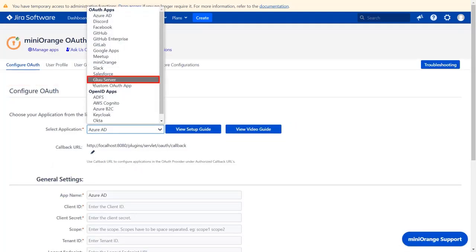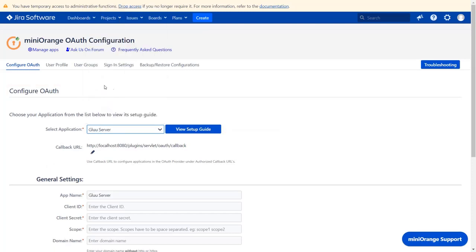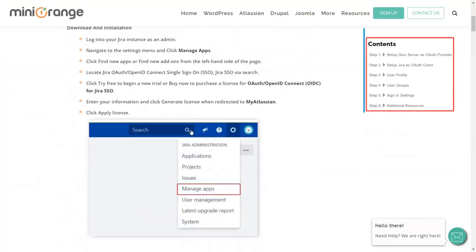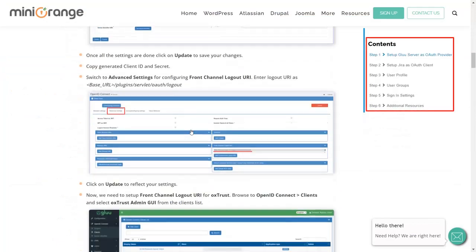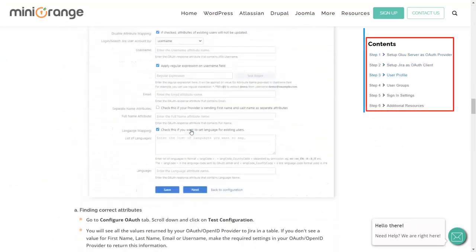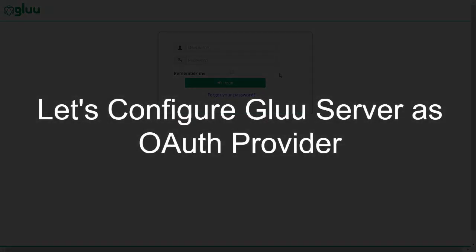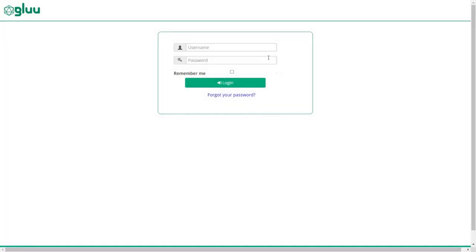We will be covering Glue server setup here. You can also go through the setup on this guide. Here, you will get step-by-step instructions. So firstly, we are configuring Glue server as OAuth provider.